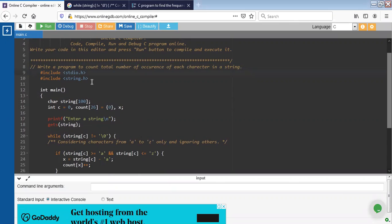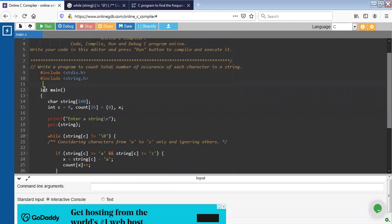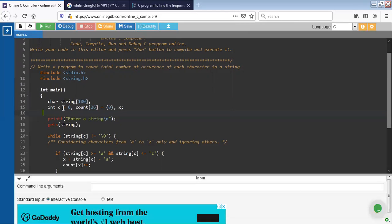Moving further, first of all include the header files, then initialize variables inside the main function. For example, string, c as an integer type, count, x - these are the variables.